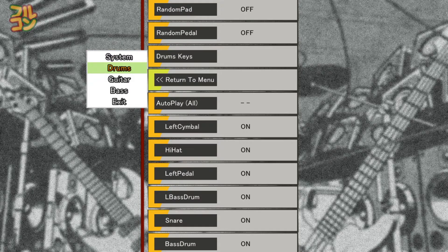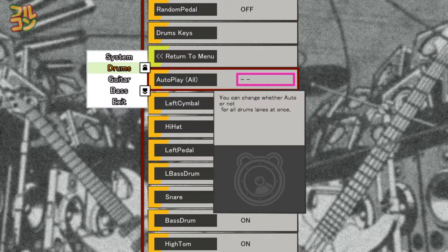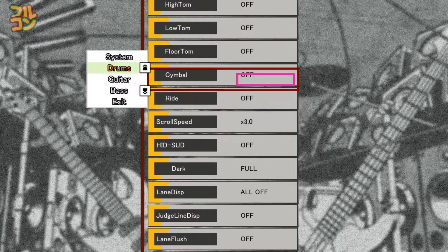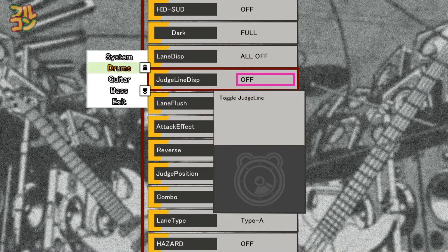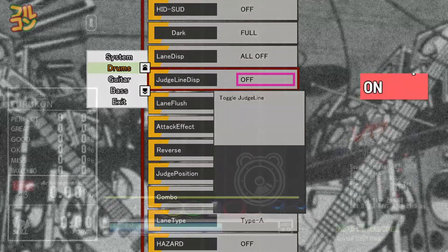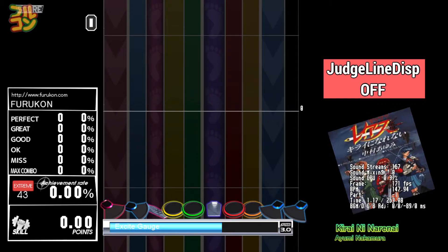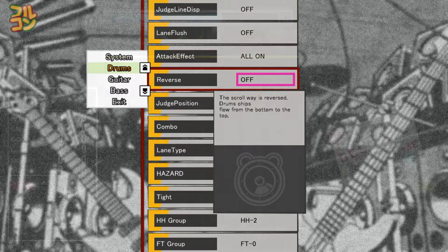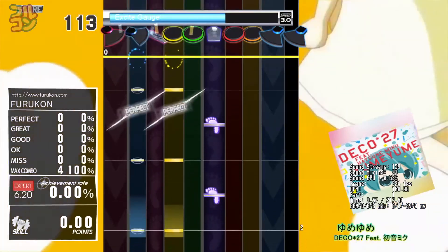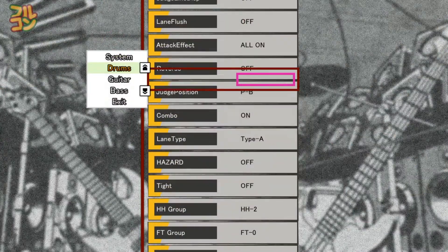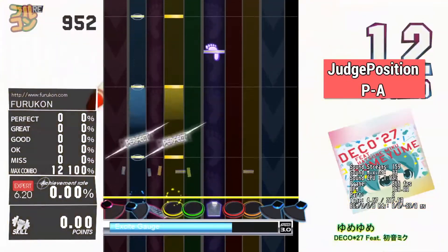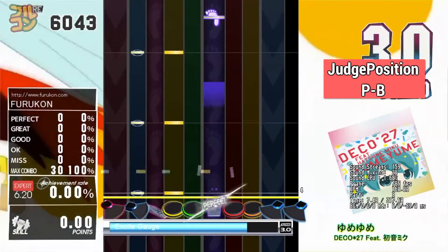Now we select Drums. Auto Play sets certain pads or all pads to auto — you can configure this before choosing a song, but here you can specifically set which pad or pads to auto. Judge Line Disp toggles the display of the judgment line on or off. Reverse will make notes scroll upward instead of downward, like Guitar Freaks or DDR style. Judge Position changes where the judgment mark appears: PA is default, PB is under the judgment line, and Off for no judgment.